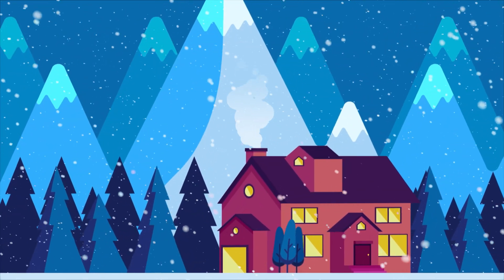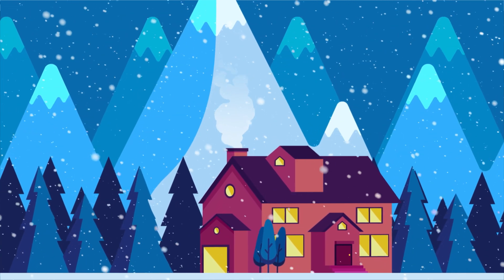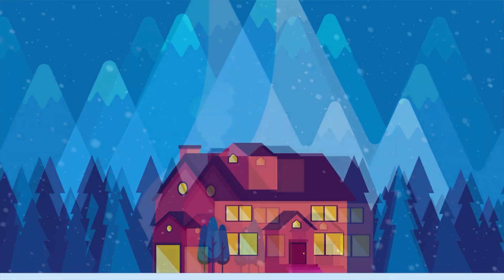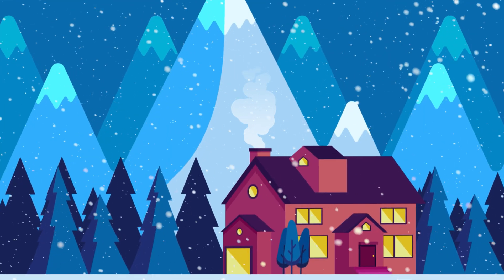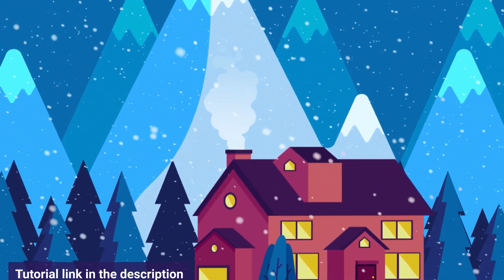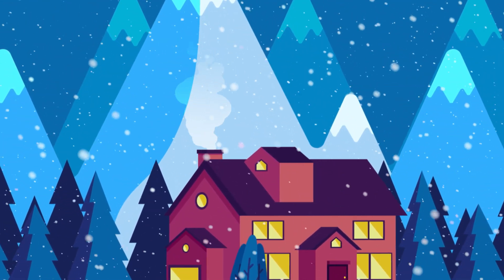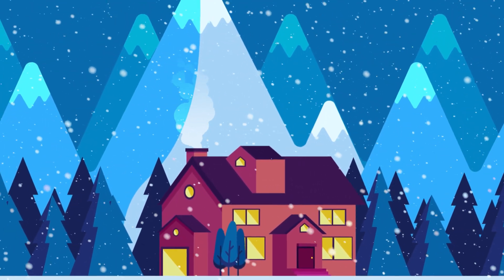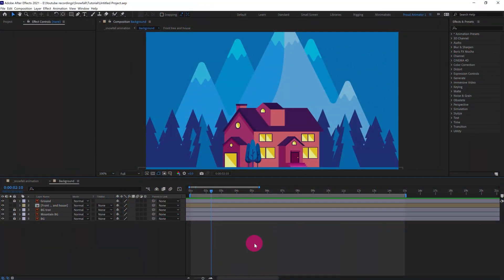Hey guys, welcome to Proud Animator. In this video we are going to learn how to animate snowfall in After Effects. This is the landscape illustration I'm going to use in this lesson. If you want to learn how to animate smoke, you can get the link of that tutorial in the description or click the I button on the top right corner. Let's jump into After Effects and create a new adjustment layer.